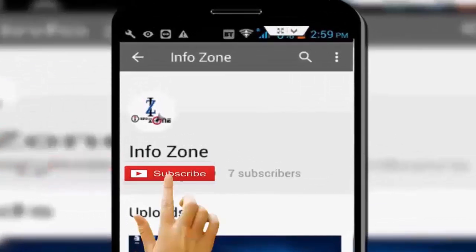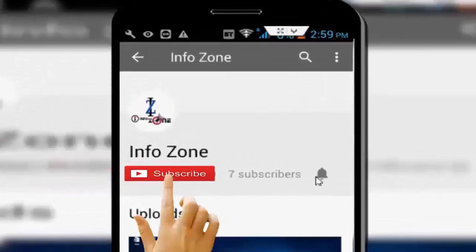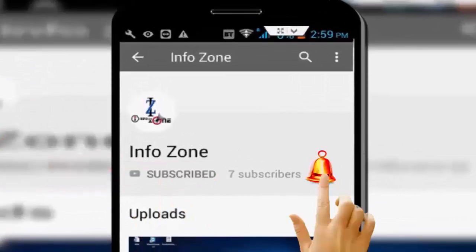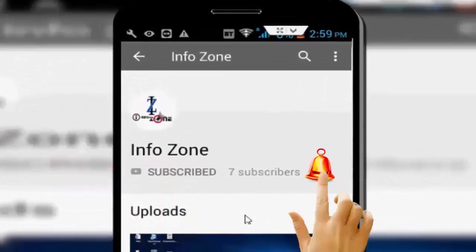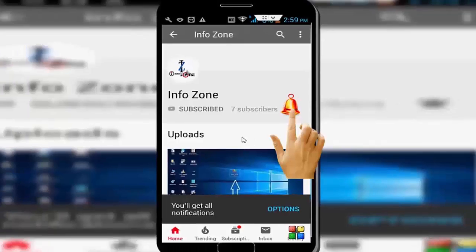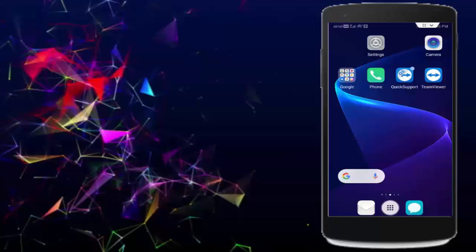Subscribe to Infozone channel and press the bell icon for latest videos. Hey guys, welcome back again. Today in this video I will show you how to fix Cash App unable to sign in on this device.